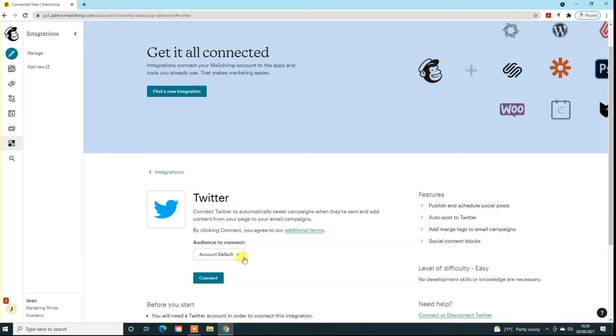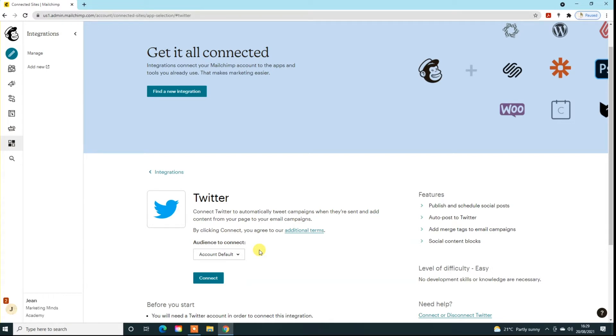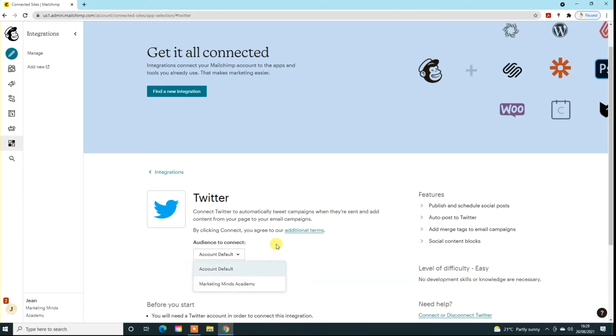This basically means it will bring up all the lists and audiences that you currently have in your MailChimp account. If you're creating campaigns to a particular audience and you set it so that it sends out to social media once the email campaign has gone out, then you want to actually attach it to that particular audience. Otherwise, if you're just using it for a general social media posting tool, then just keep it to account default.